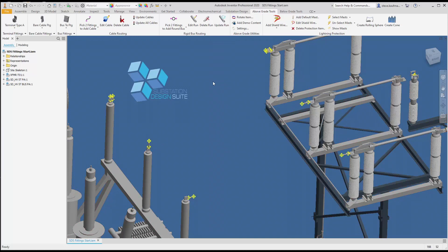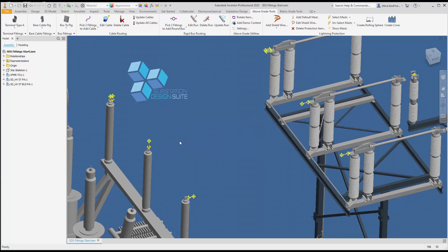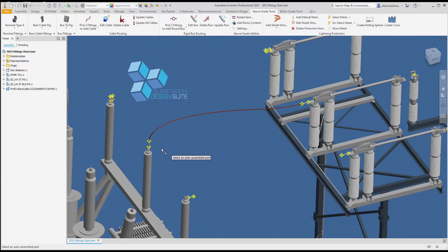To the fitting over here. So we're going to select two fittings to add cable. I inspect this fitting to this fitting, and my cable is selected. Just to note, we have a rotate item feature — I will rotate this item.